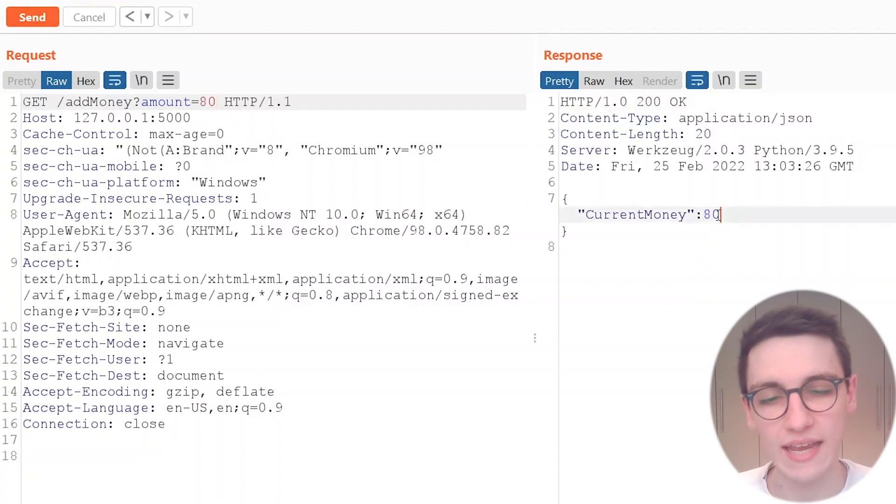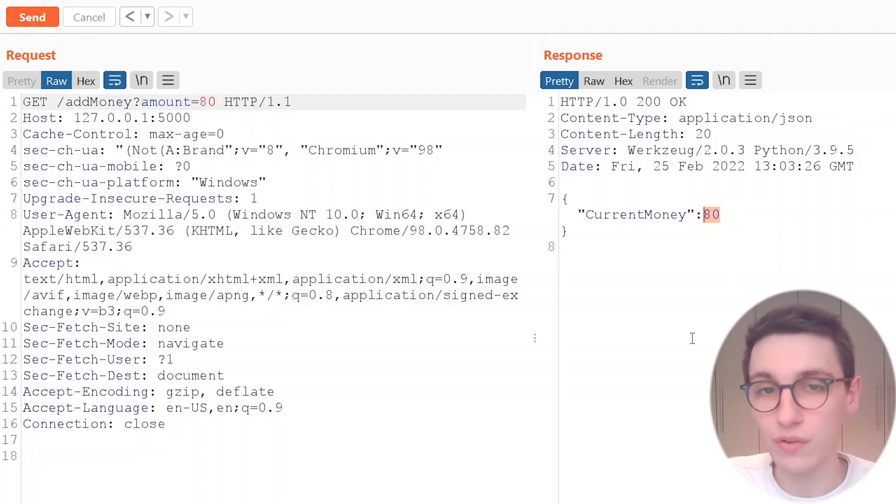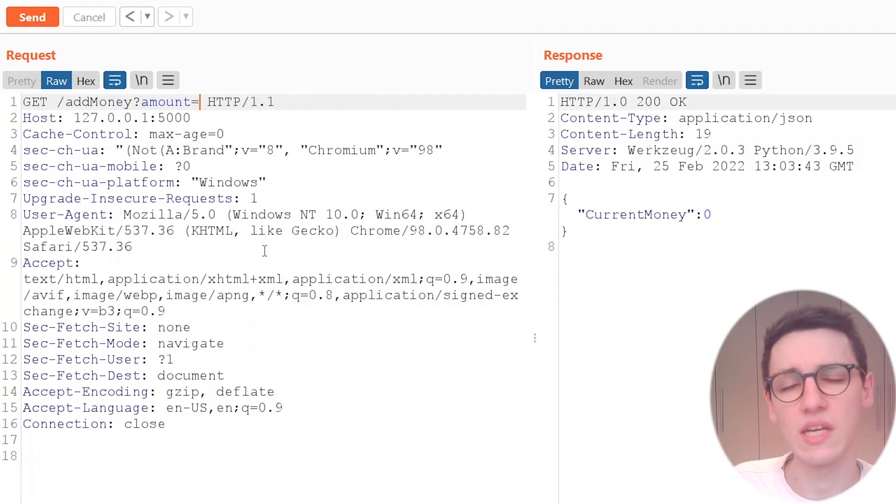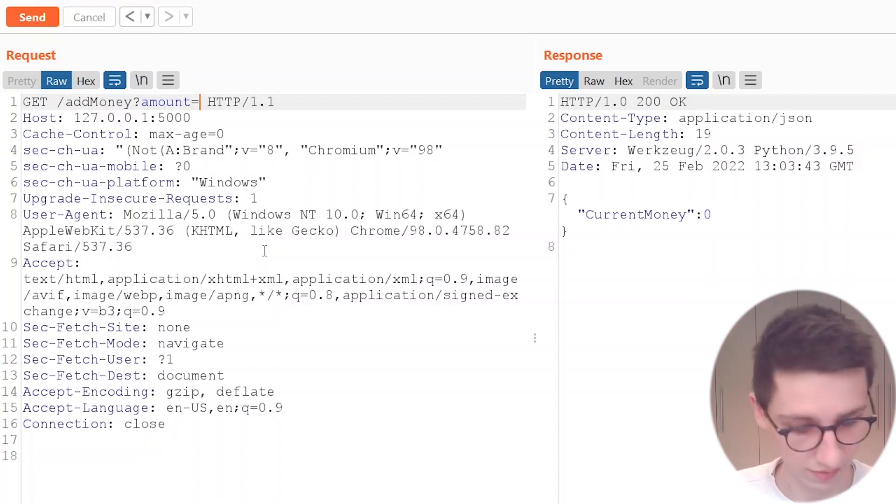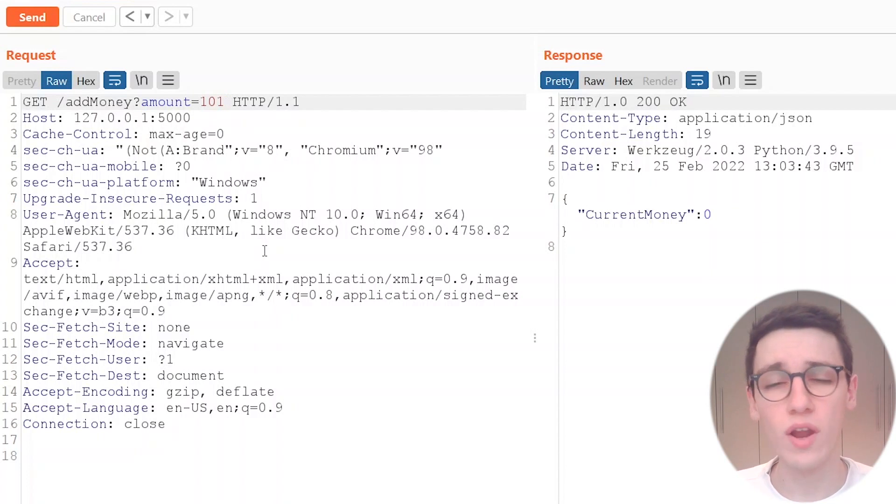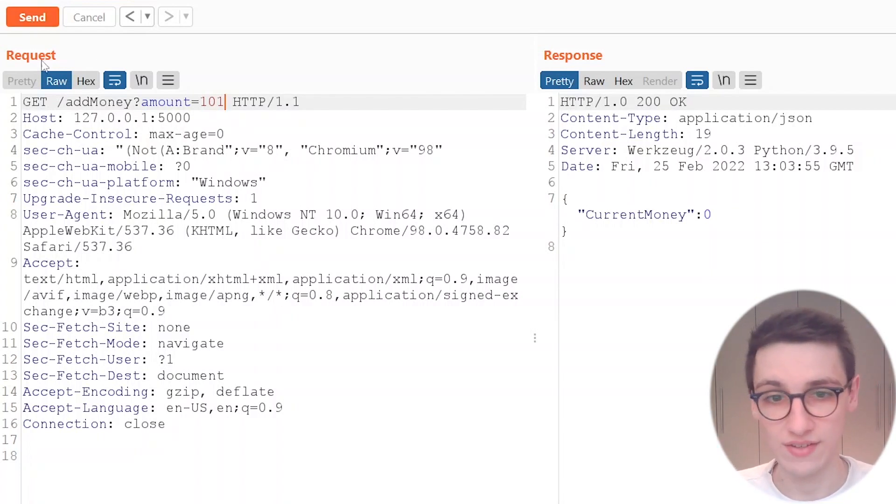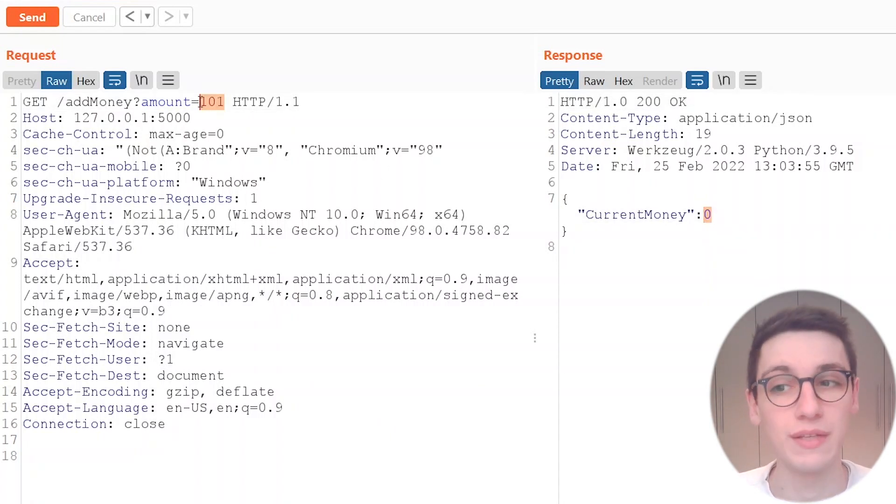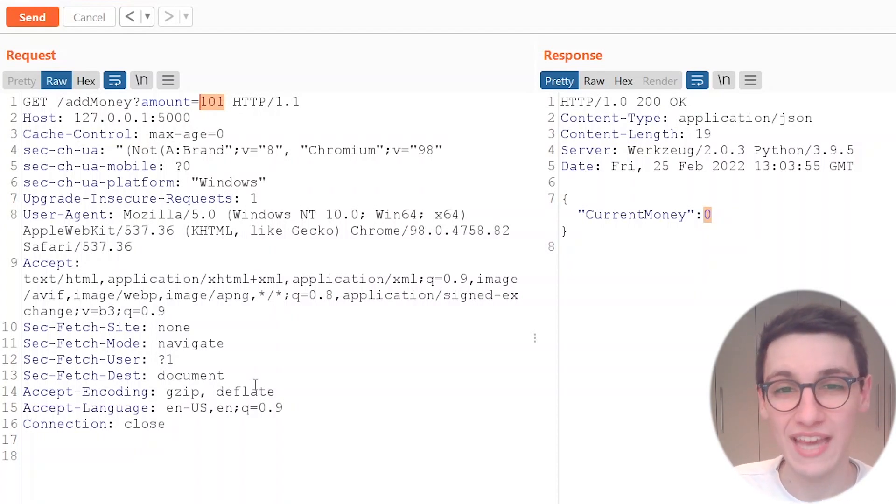But if I try to add again we see that that doesn't work. We're only allowed to give ourselves money once. Then you may say okay I'm just going to give myself money once but I'm just going to give me a huge amount of money. Let's say I want to try 101 money or euros, dollars, whatever money. If I send that request we see that doesn't work either because our amount has to be lower than 100. So okay that's pretty secure right? We cannot give ourselves more money.